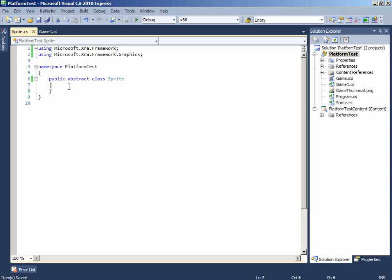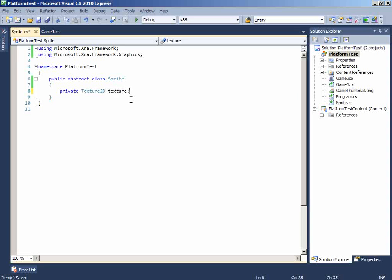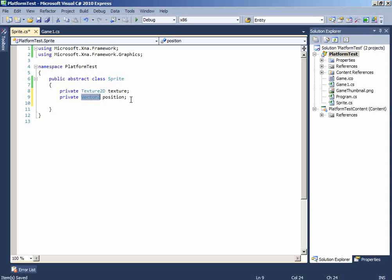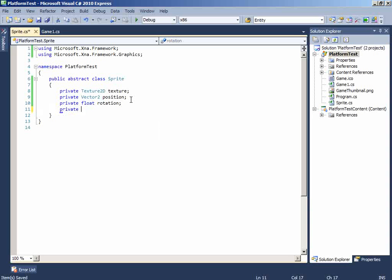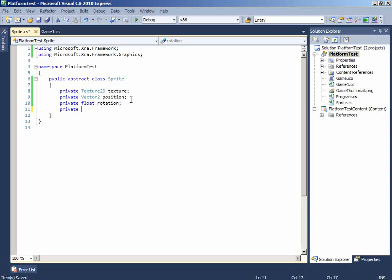So, now, let's add the variables. We will first of all start with Texture2D. This will hold the texture of the image. So, I will just name it Texture. And another variable would be position of the sprite. Which is a vector2. That contains two float values. X and Y. Then we will need a rotation. Which will be a float.